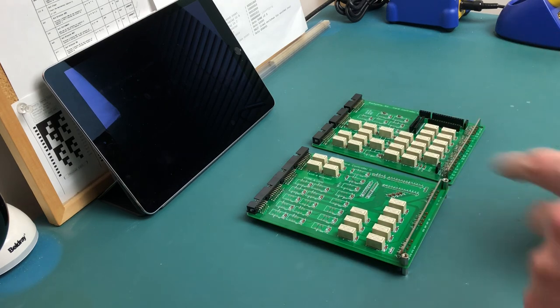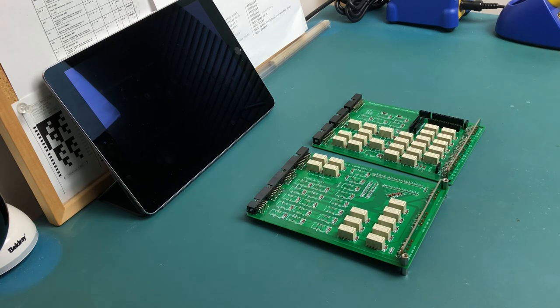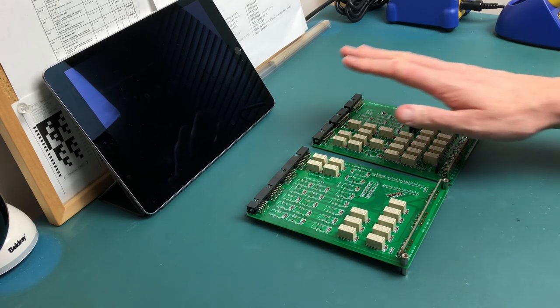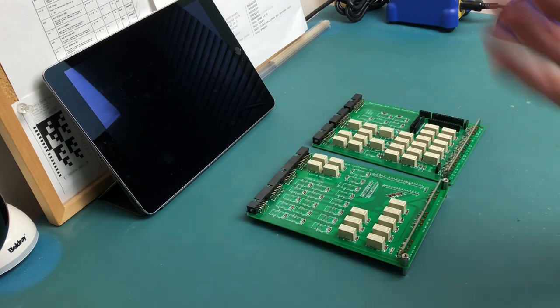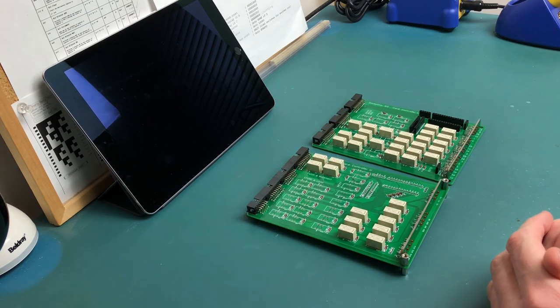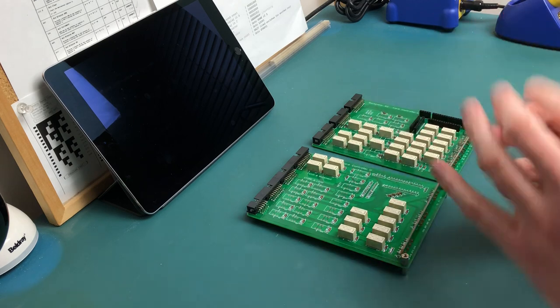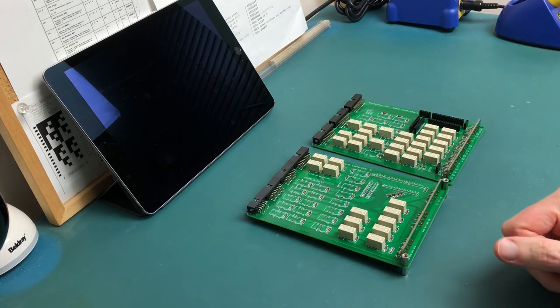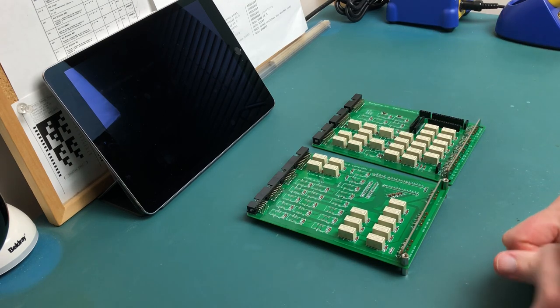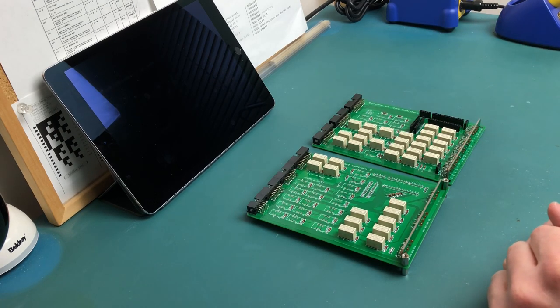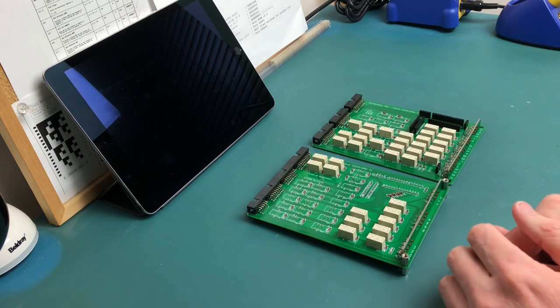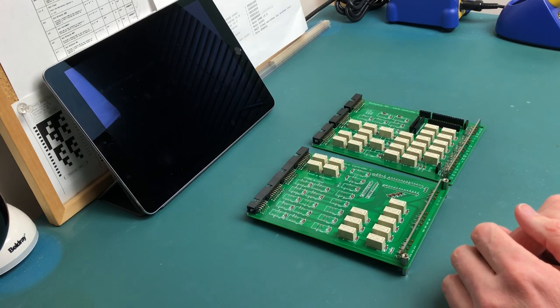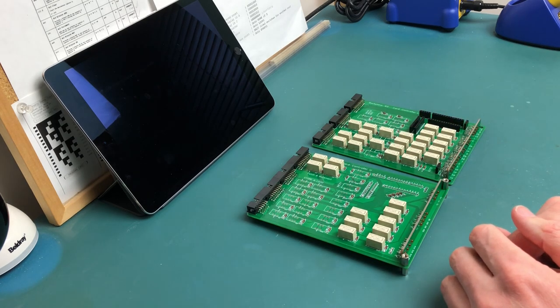Now the reason why I might test it a second time around is just because the cards that work independently, when you actually join them together, might suddenly have a fault that wasn't discovered before. So it's always good to test them together before putting it into the machine. Because again, once it's into the computer itself, it's quite hard to debug.